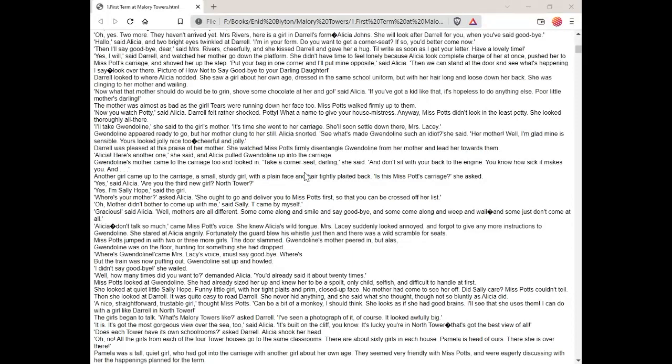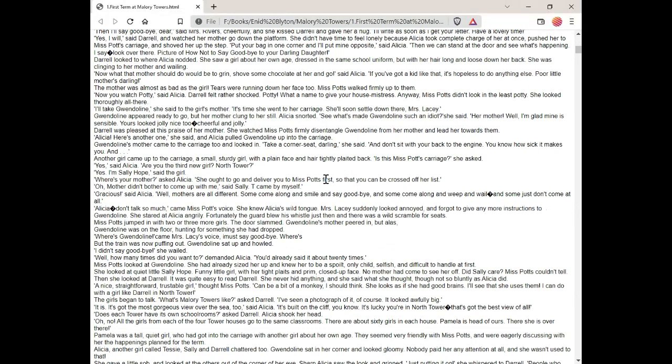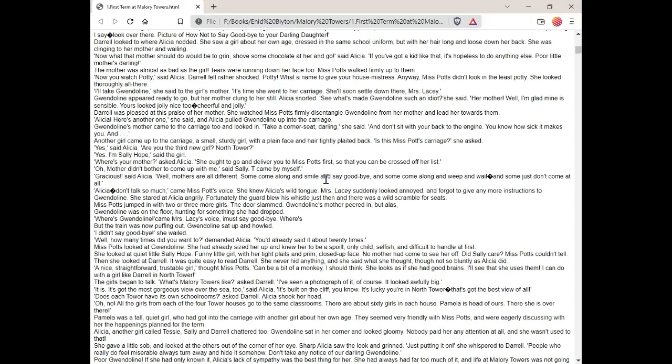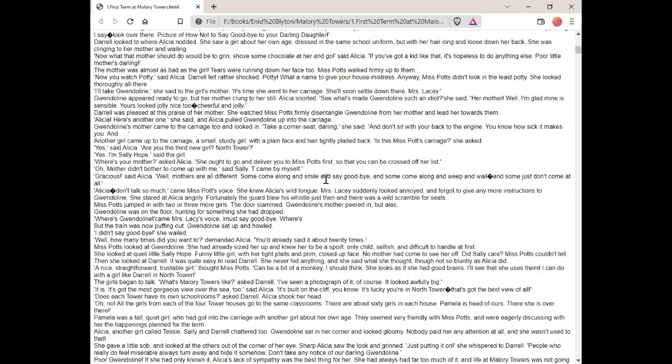Daryl was pleased at the praise of her mother. She watched Miss Potts firmly disentangle Gwendolyn from her mother and lead her towards them. Alicia, here's another one, she said. And Alicia pulled Gwendolyn up into the carriage. Gwendolyn's mother came to the carriage too and looked in. Take a corner seat, darling, she said. And don't sit with your back to the engine. You know how sick it makes you. And another girl came up to the carriage. A small, sturdy girl with a plain face and her hair tightly plaited back. Is this Miss Potts' carriage? she asked. Yes, said Alicia. Are you the third new girl, North Tower? Yes, I'm Sally Hope, said the girl. Where's your mother? asked Alicia. She ought to go and deliver you to Miss Potts first, so that you can be crossed off her list. Oh, mother didn't bother to come up with me, said Sally. I came by myself.